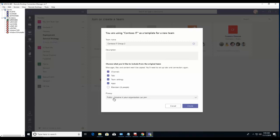For privacy, if it's public, anyone in the organization can join. You might want to add a description about this group. So let's go ahead and click 'Create'.